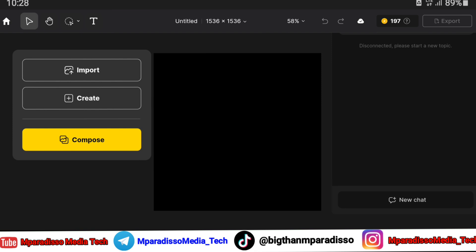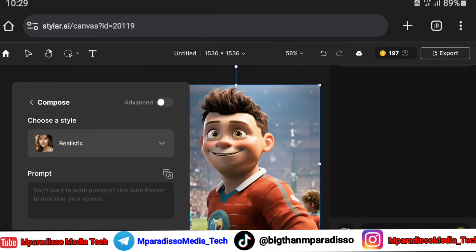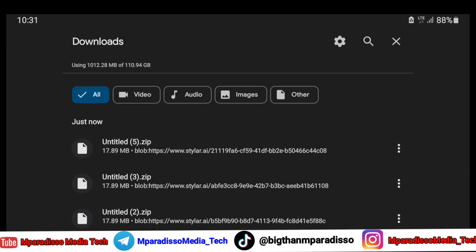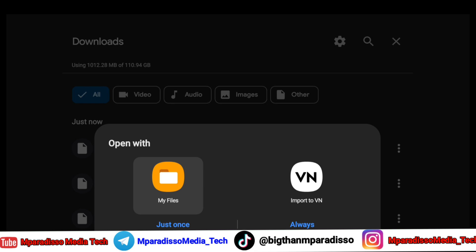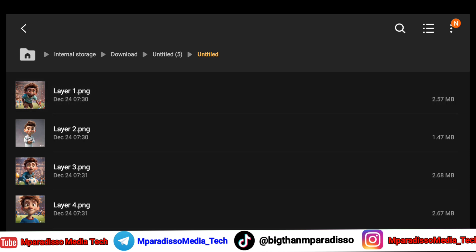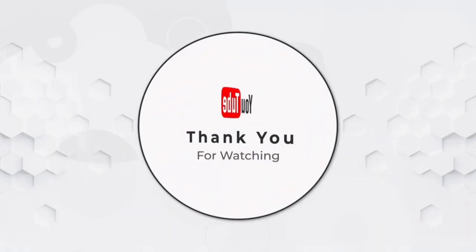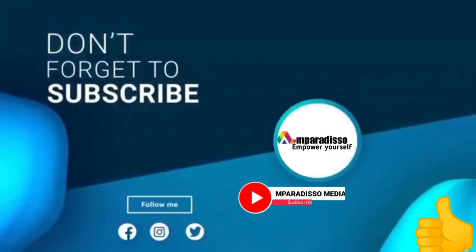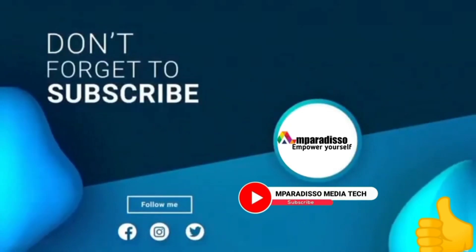Then tap Place on Canvas. Click on Export, choose the file type, click Export All Layers, and click here. Thank you for watching. If you want to download this image to your device, you can follow these steps.